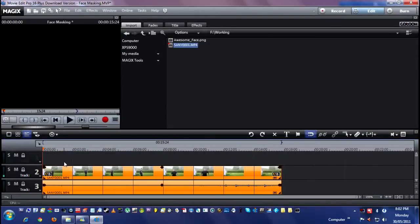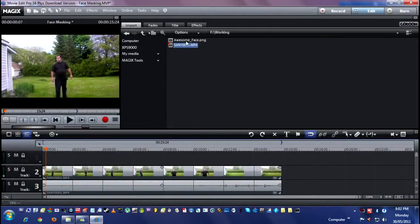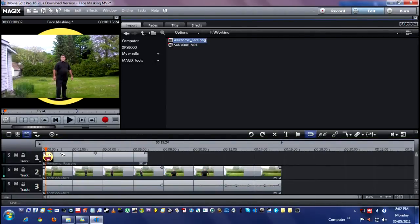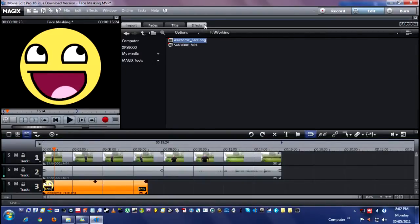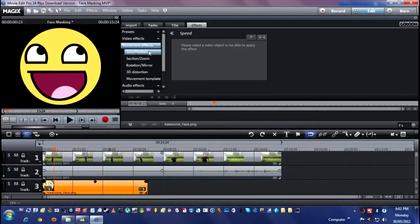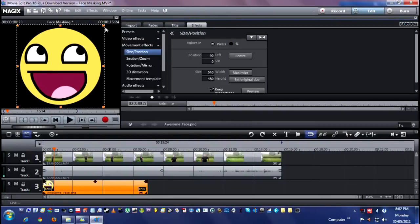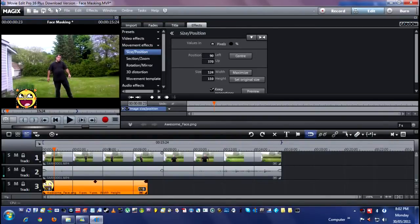I'll drag this down to the second track and there's the video. I'm going to use a picture to overlay my face. The picture I'm going to use is good old Awesome Face, because Awesome Face is awesome. What you need to do is go up to your effects, movement effects, size and position, and then shrink that down to the size that you want.